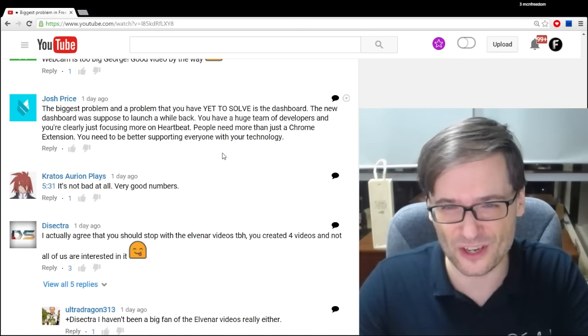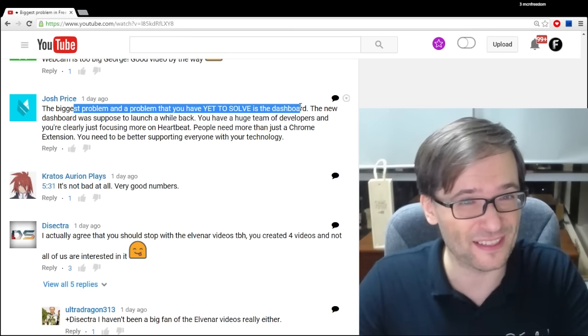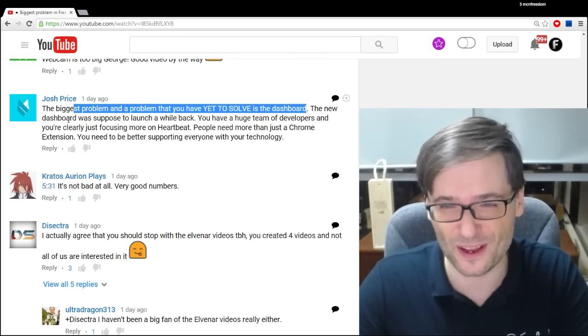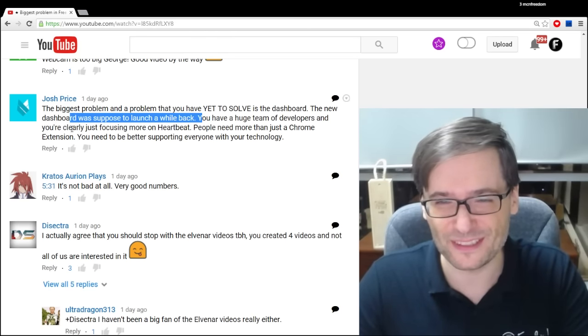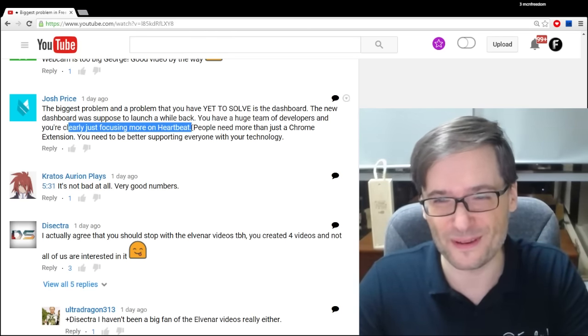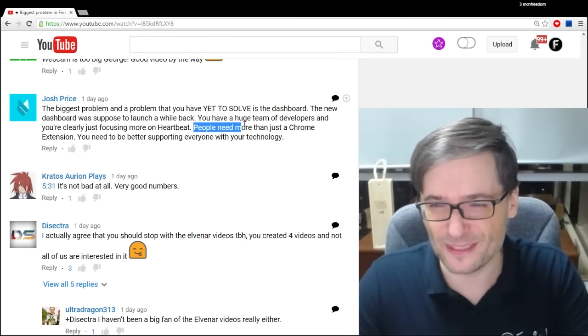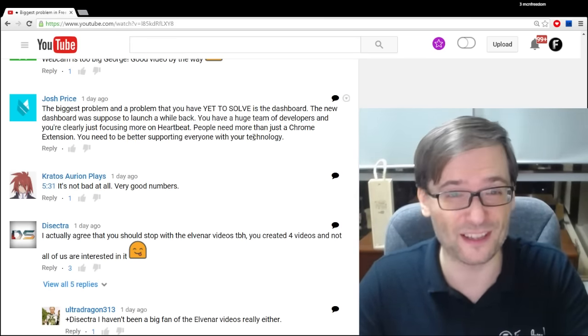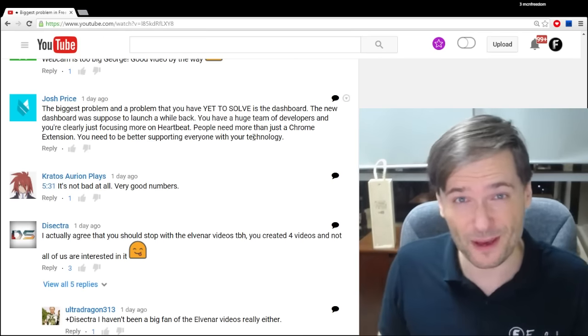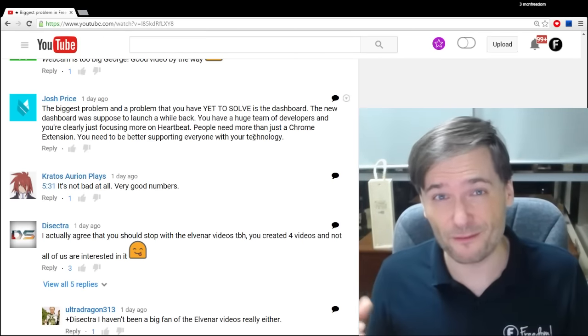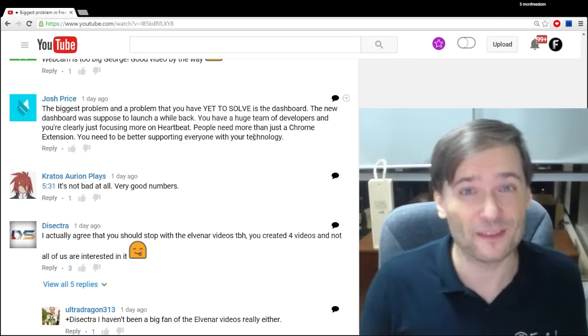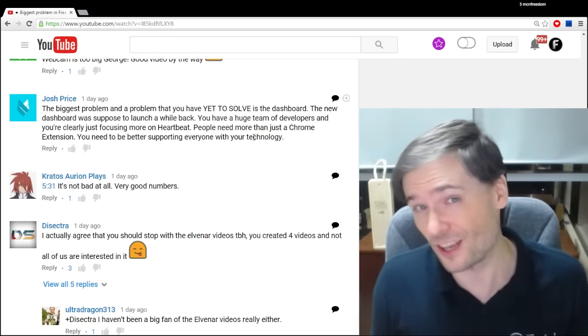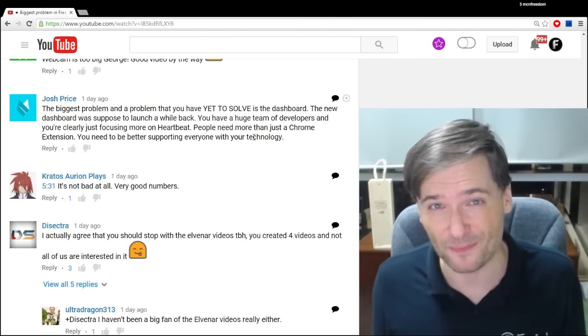Josh Price said, the biggest problem that is a problem you still have yet to solve is the dashboard. The new dashboard was supposed to launch a while back. That's true. You have a huge team of developers and you're clearly focusing more on Heartbeat. That's actually not true. Just so you know, we have 20 developers. Only three are dedicated to Heartbeat. The rest are dedicated to other projects, not just the dashboard, but the largest chunk of that is the dashboard team.